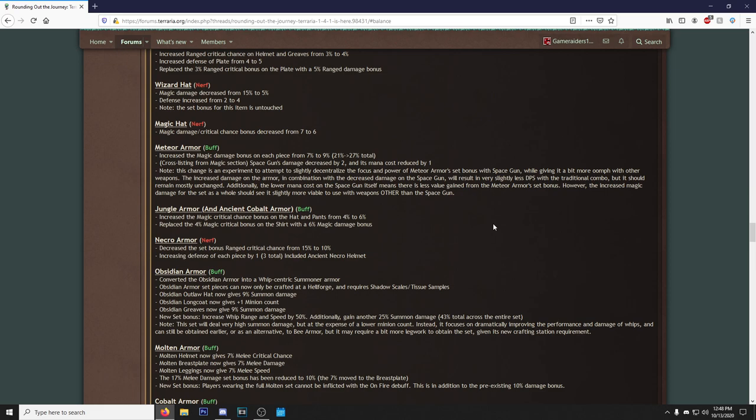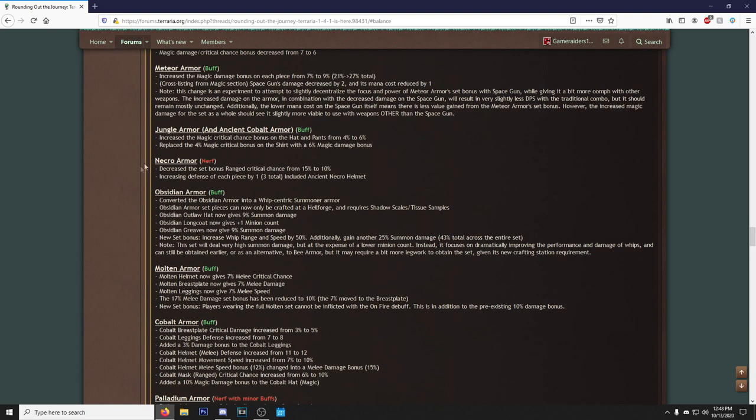Meteor Armor got a buff. Increase the magic damage bonus on each piece from 7% to 9%. Nice. Cross-listing from magic section: Space Gun's damage decreased by two and its mana cost reduced by one. Oh, that's not the greatest. Note: this change is an experiment to attempt to slightly decentralize the focus and power of Meteor Armor's set bonus with Space Gun, while giving it a bit more oomph with other weapons that increase damage on the Meteor. Let's see, here's the thing: the Meteor Armor set literally is made for the Space Gun, so I don't know about them nerfing the Space Gun a little bit to try and make the Meteor Armor more viable.